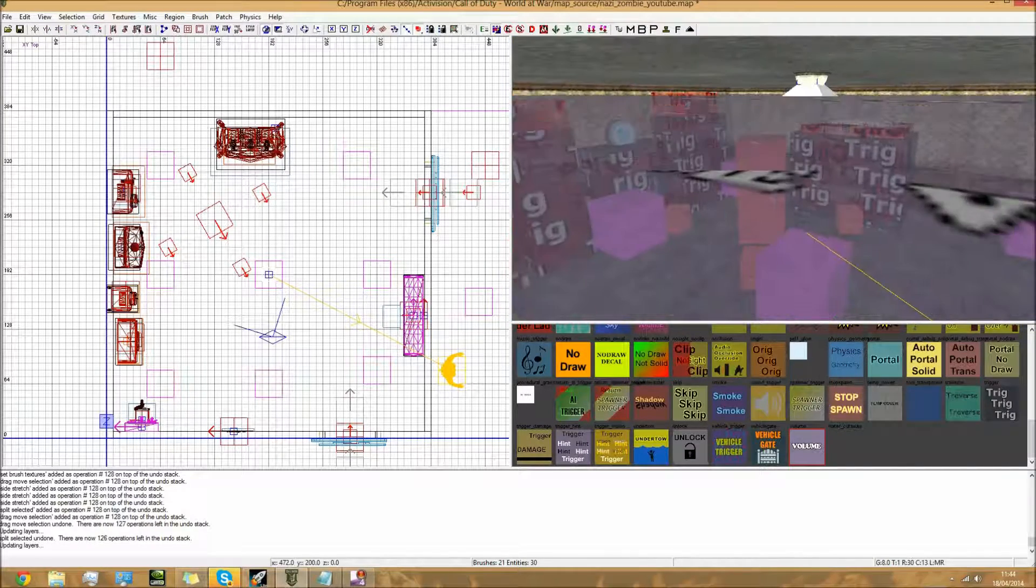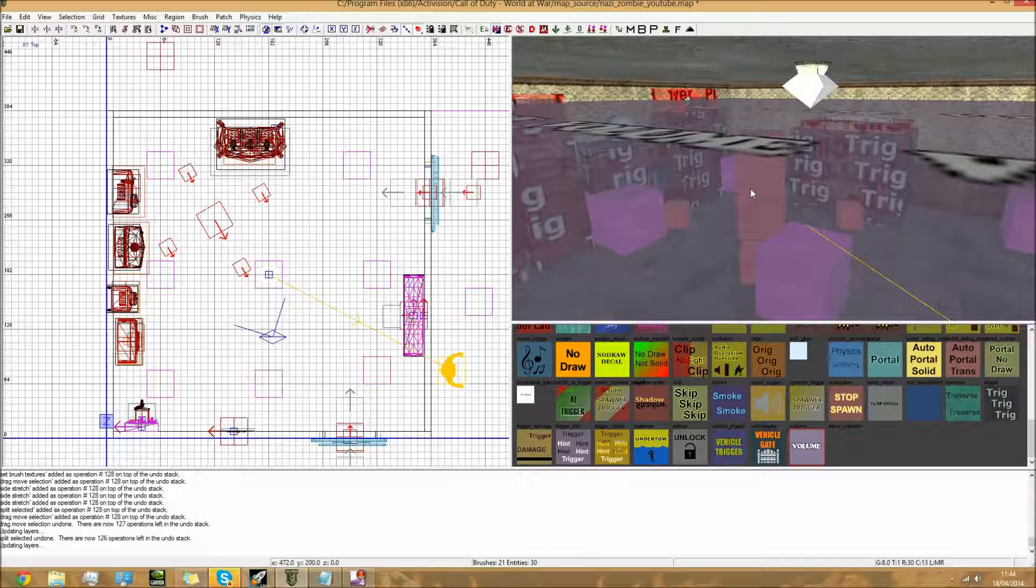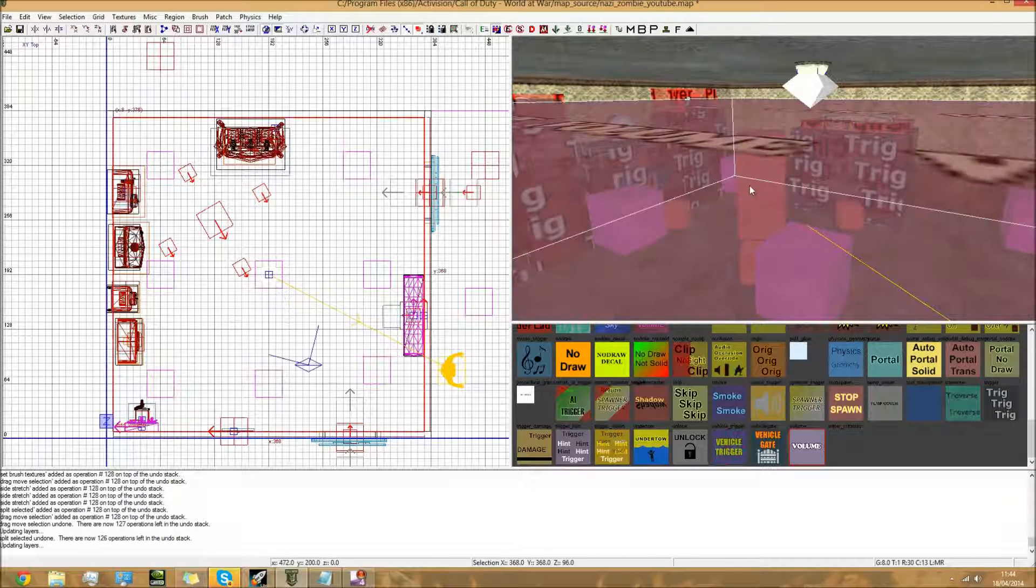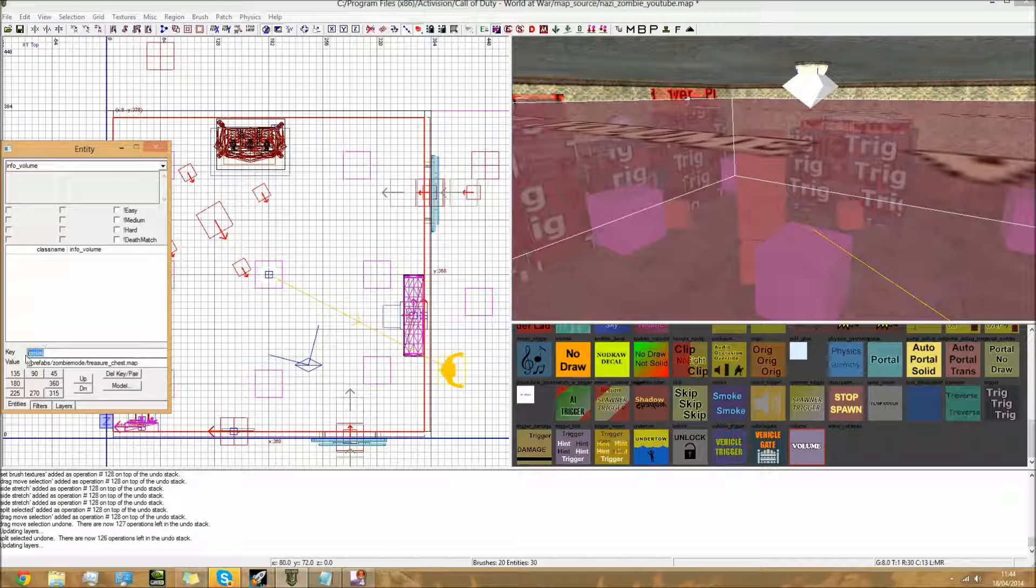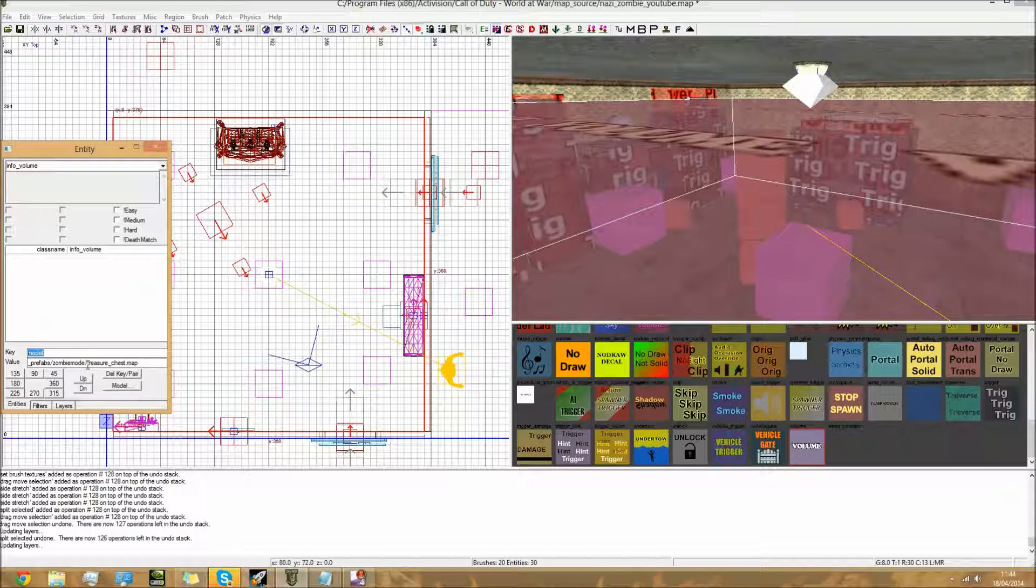Once you've done that, of course this is just the volume, it doesn't do anything. So you need to add keys and values.